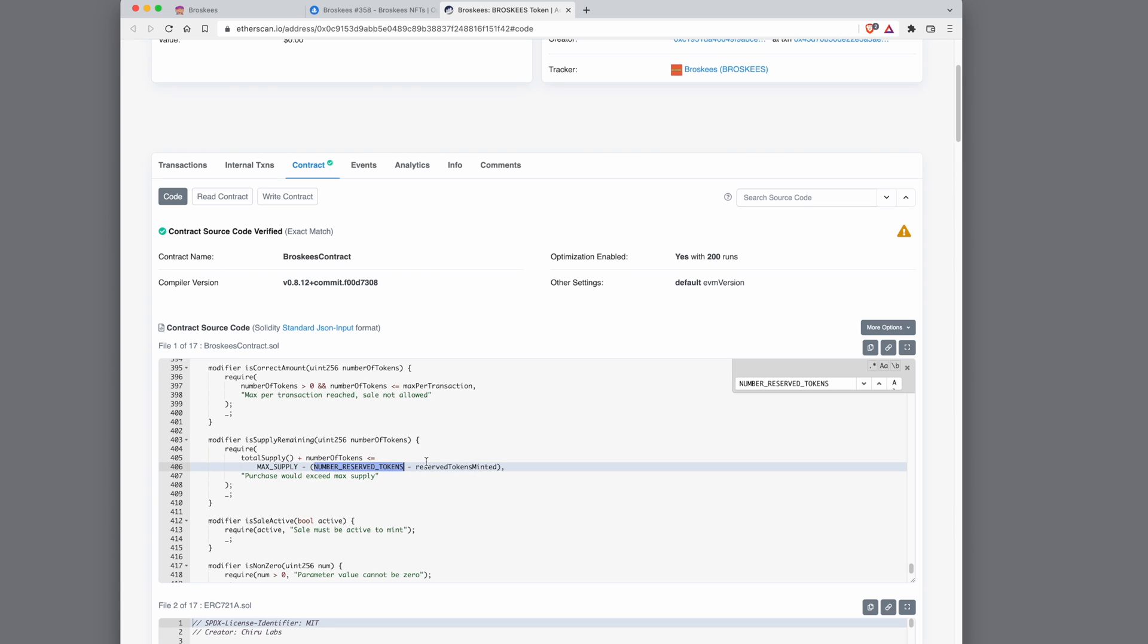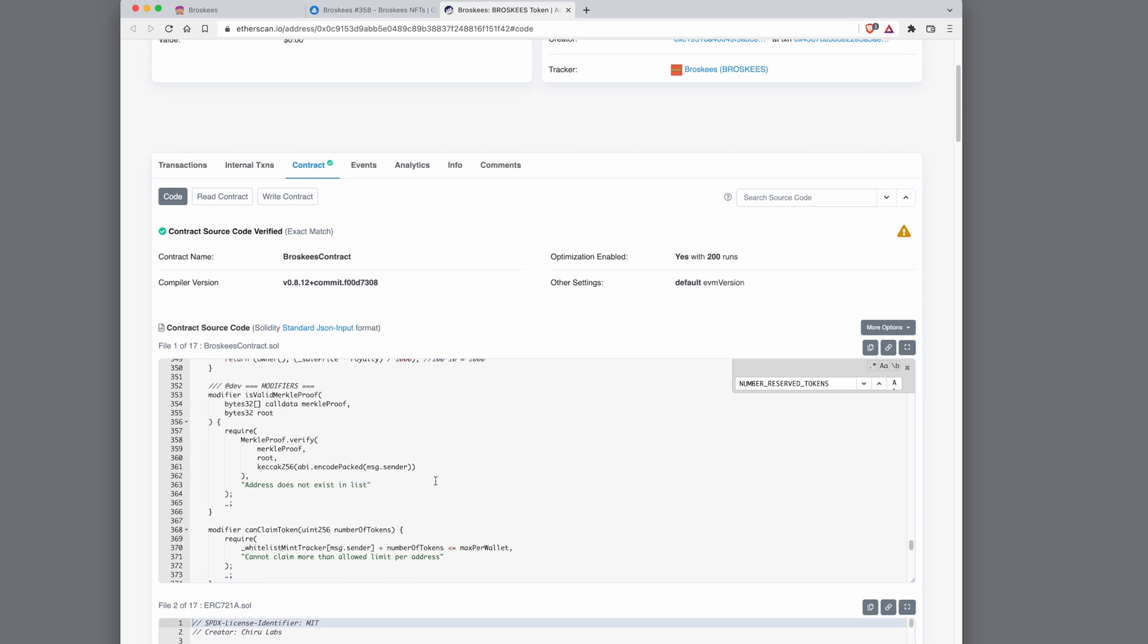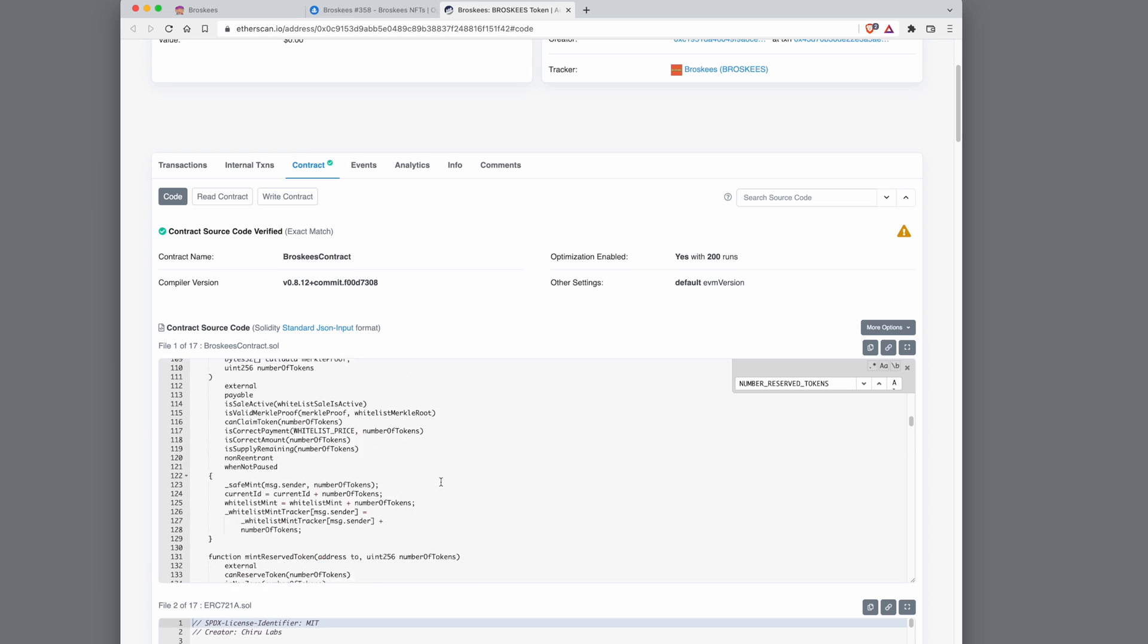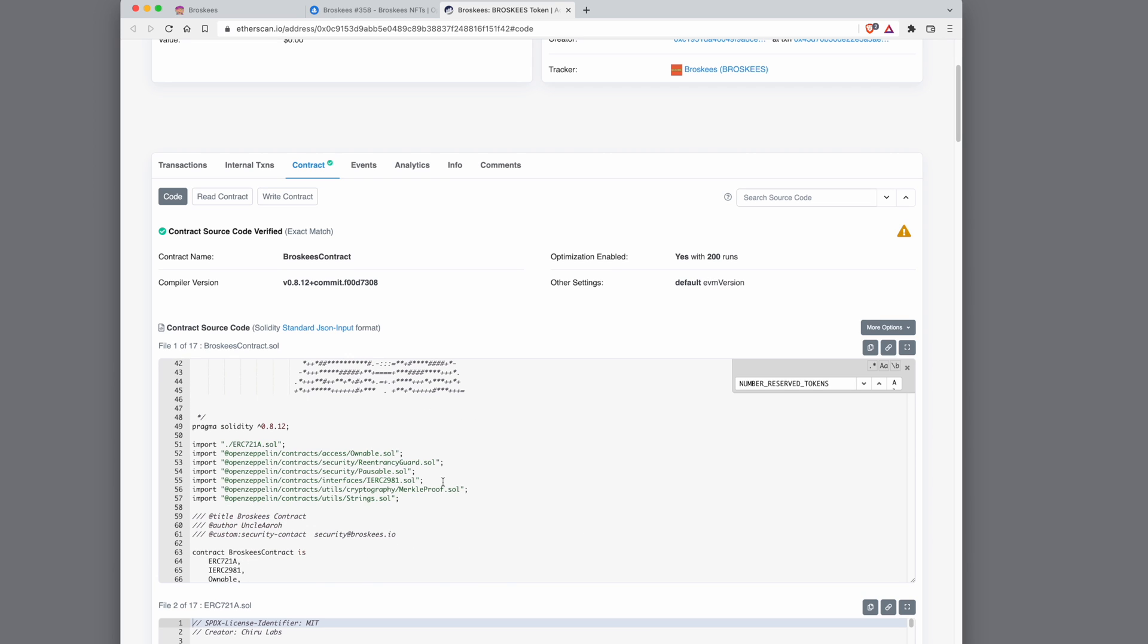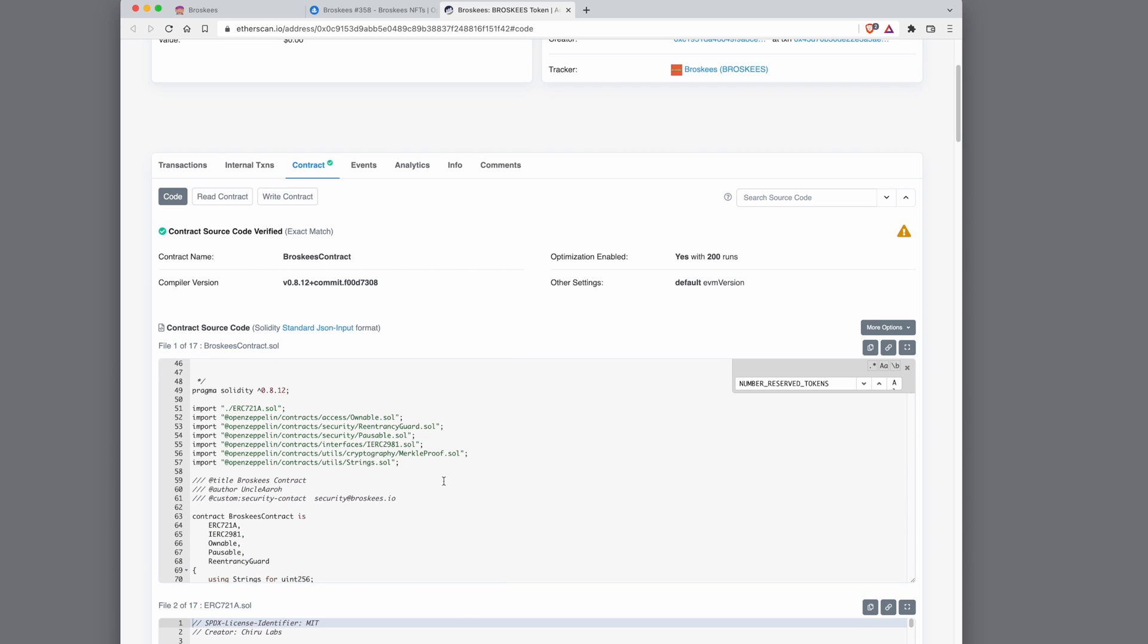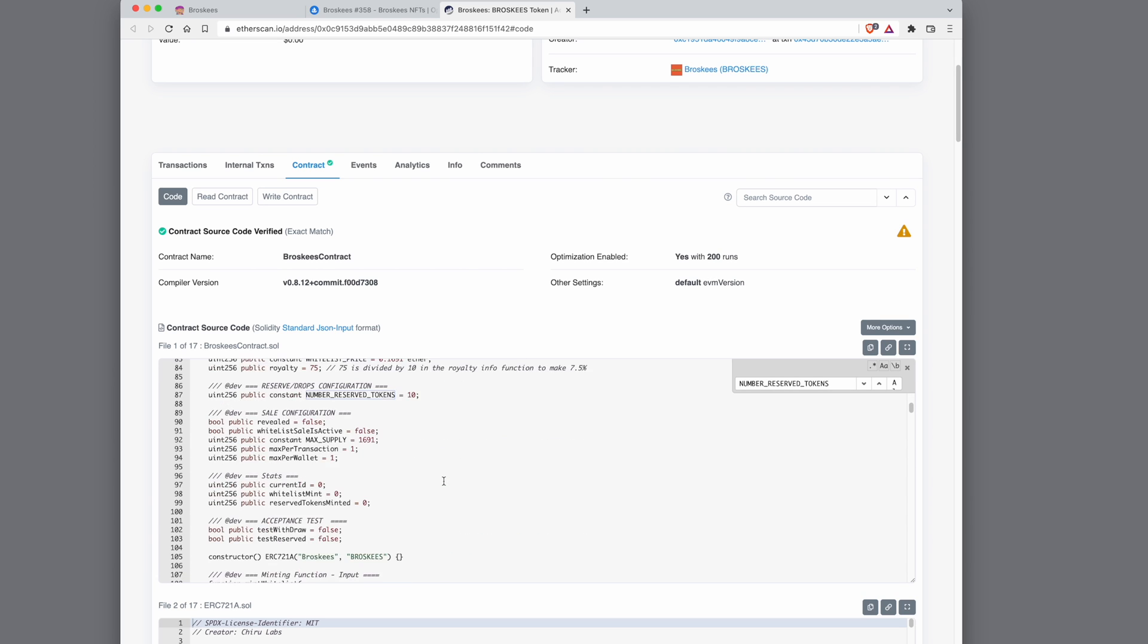This allows me to mint reserve tokens on the fly, like when the minting is happening or when the minting has finished. So I'm going to add the address of this contract in the video as well so that you can look at it.